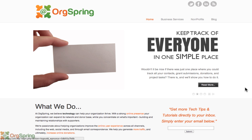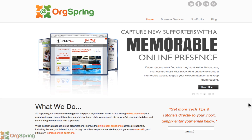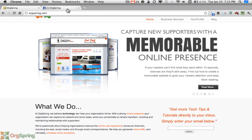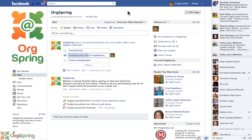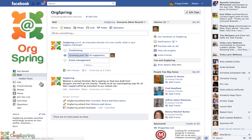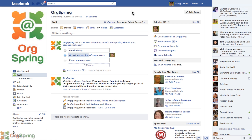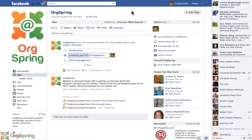Let's talk for a moment about what a Facebook page is. The best way is to actually show you one. I have the OrgSpring Facebook page open here. You'll notice it looks a lot like a personal page. On the left side you have your logo, your wall, and your different tabs. Here is your wall where you can post status updates. On the right side, Facebook gives you recommendations of people you might know, and further right is your personal stream with people available for chat.